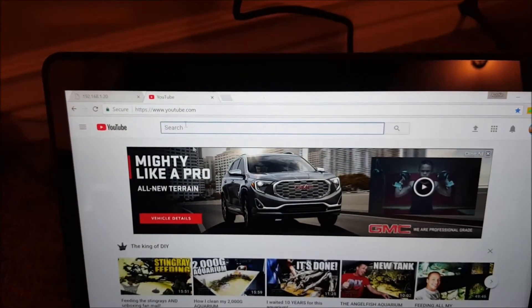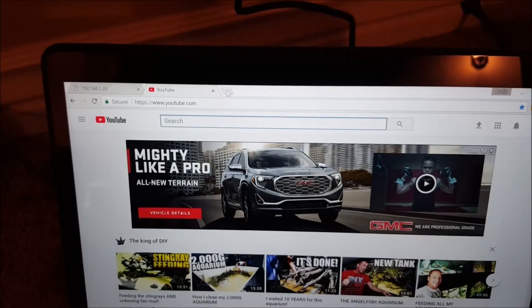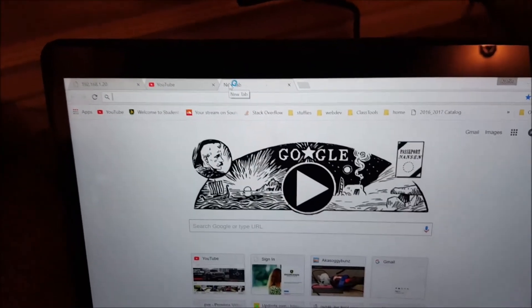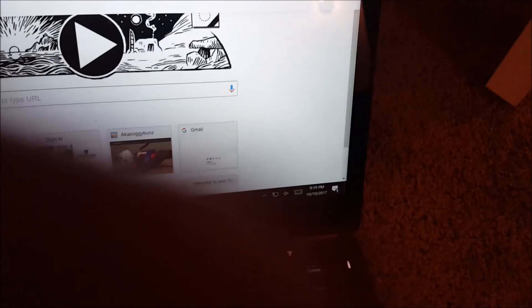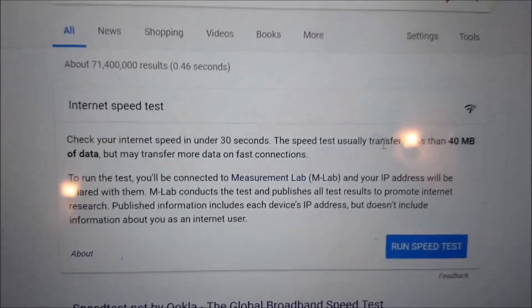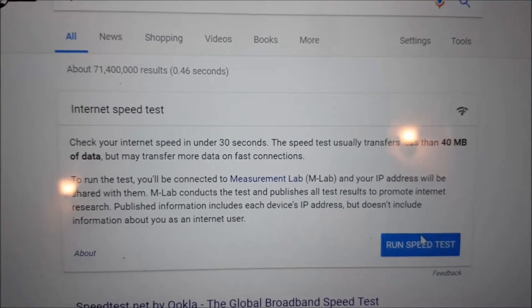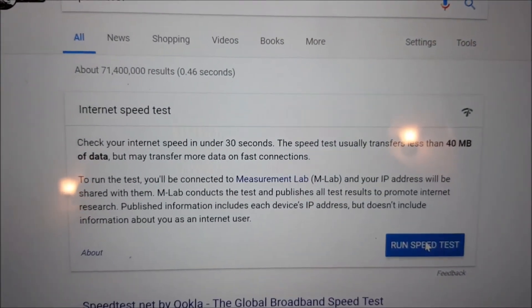Of course the best speed test is going to YouTube, just making sure YouTube works. But what we'll do, we'll go to Google and we'll type in speed test. And look how quick those speeds are, those are just like my regular LAN. Go ahead and just run a speed test real quick.